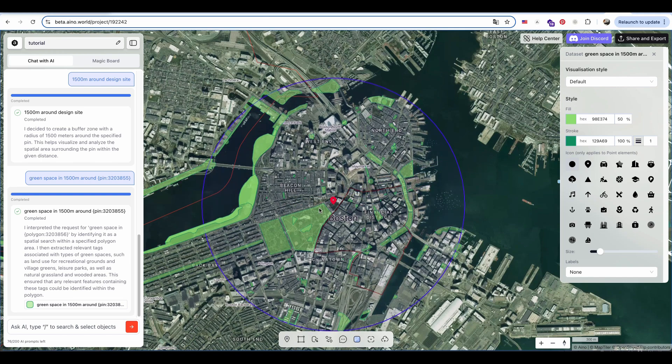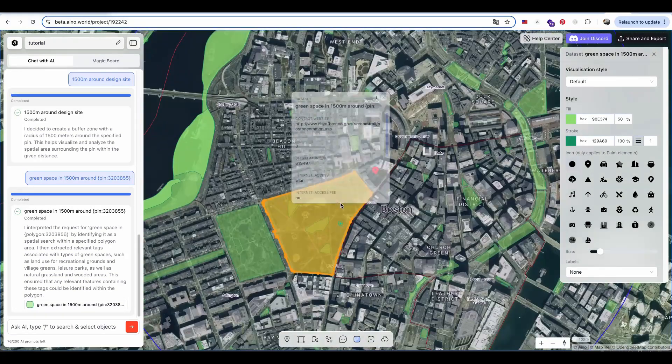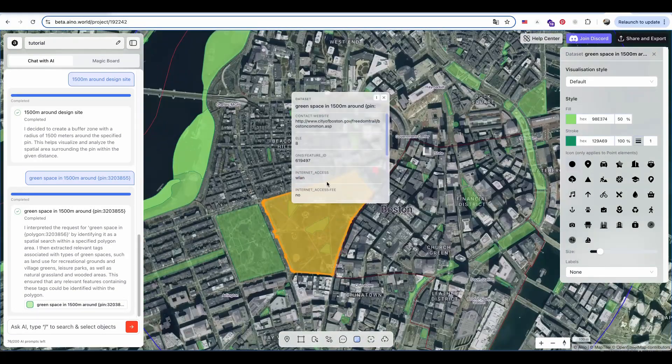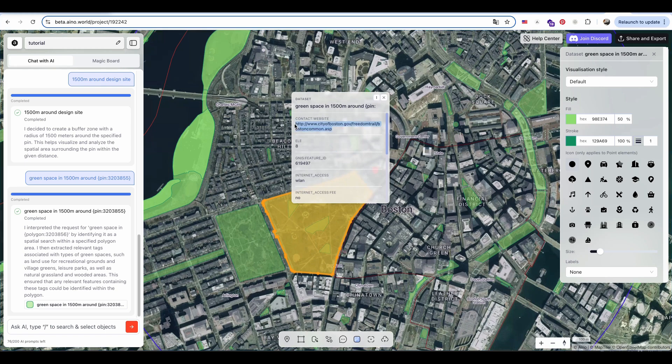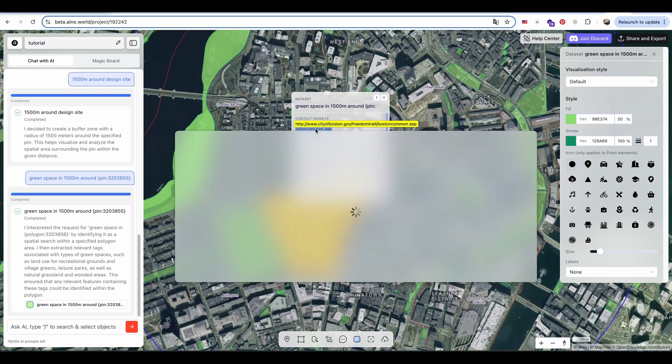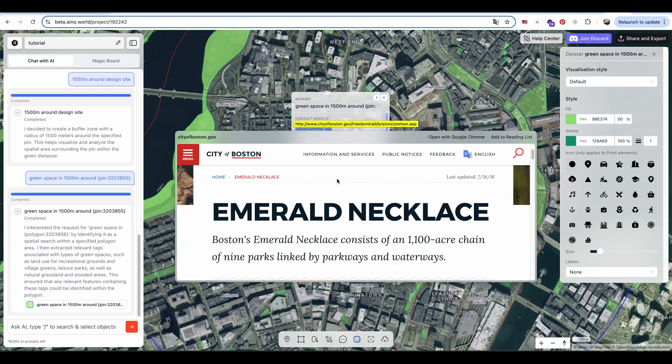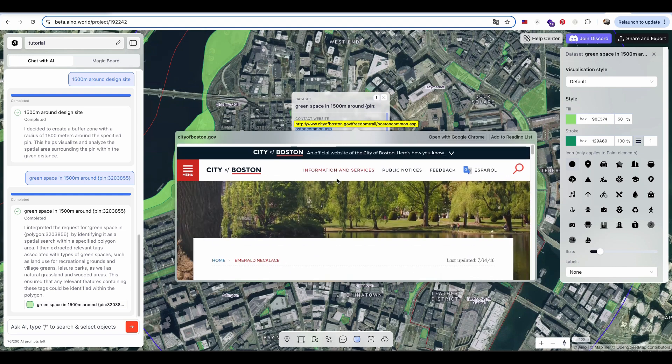By clicking on a polygon area, such as a green space in the center, you can view detailed dataset information about that area, saving valuable time for research and analysis.